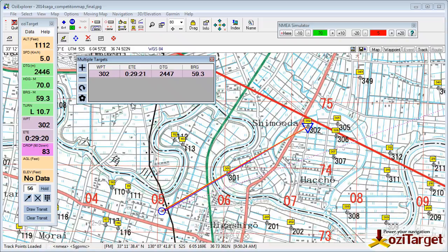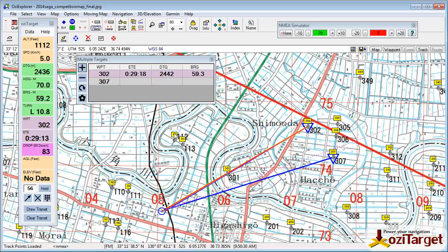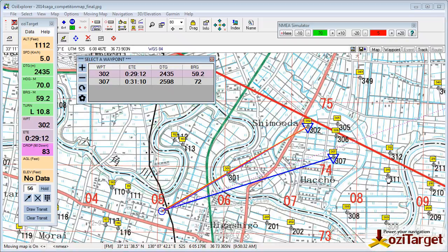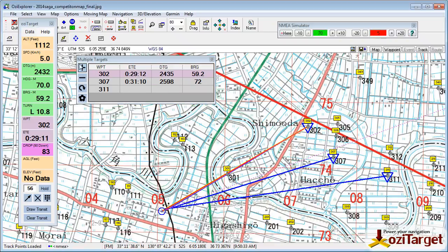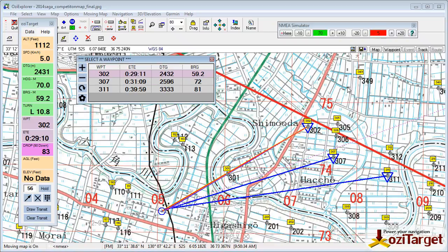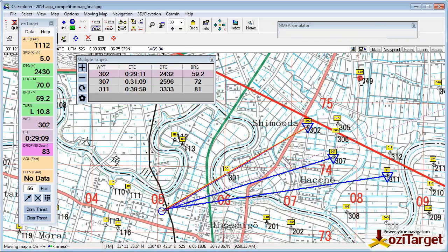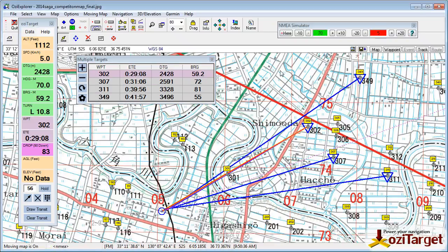If you want to add waypoints, simply select the plus button. It says select the waypoint, so add in the next one that you want. You can do this for up to four waypoints.